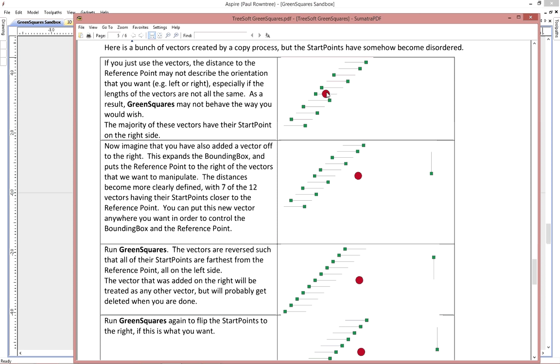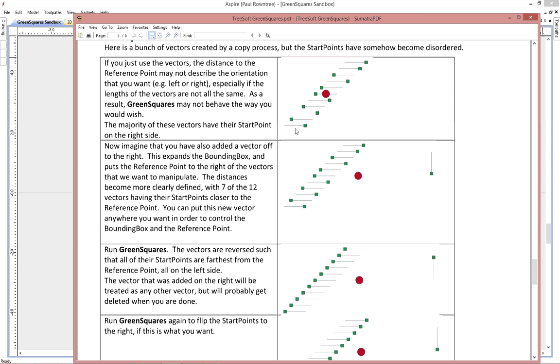If you just draw the selection box, the middle of that, the reference point, is not closer to the left or the right for all of the vectors. So if you want all of the starting points on the left or the right, you're not going to get a clean description as is. So the trick is to add another vector off to one side. It could be off to the top, it could be off to the bottom, or it could be in a corner. It doesn't really matter.